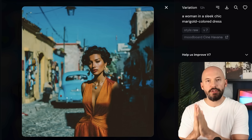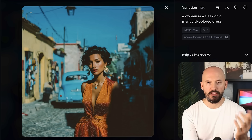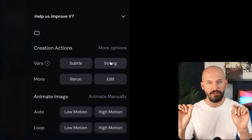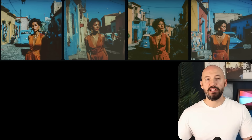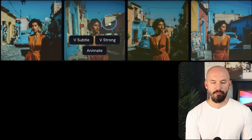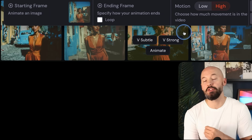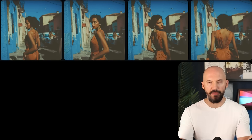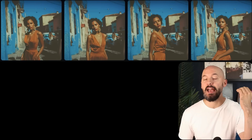Here's one cool trick you should try — it involves strong variation, though you could use subtle as well. Take a picture, create variations of it, and use those as the starting and ending frame. So instead of a looping video that closes on a replica of itself, you have a video that closes on something pretty close to itself, making the results a little more dynamic. We have this image — a woman in a sleek, chic, marigold-colored dress using my Cine Havana mood board, code X49-JCLS. Hit very subtle or very strong — I recommend strong — and you'll end up with a grid. Pick two of your favorites and use those as the starting and ending frame.